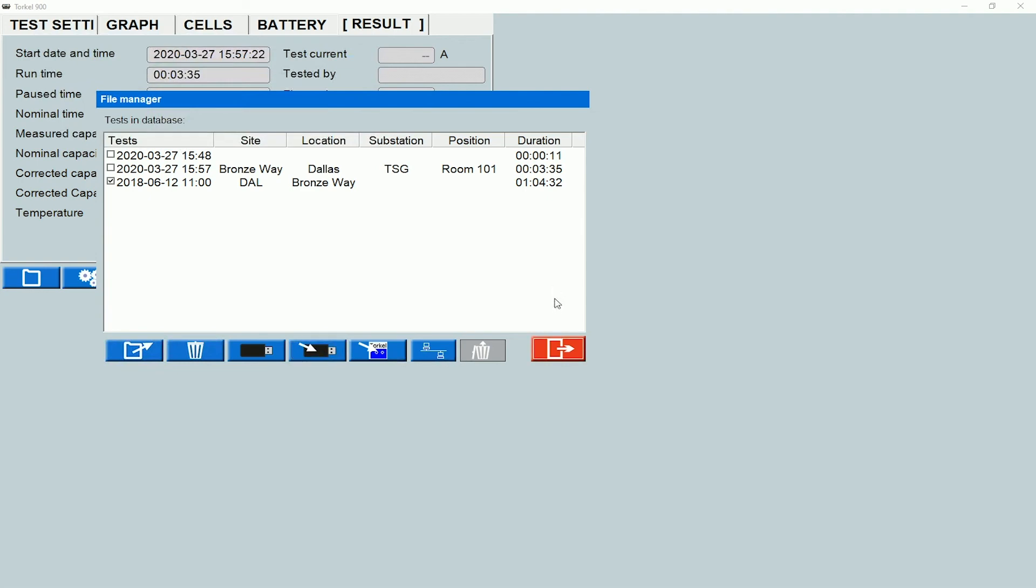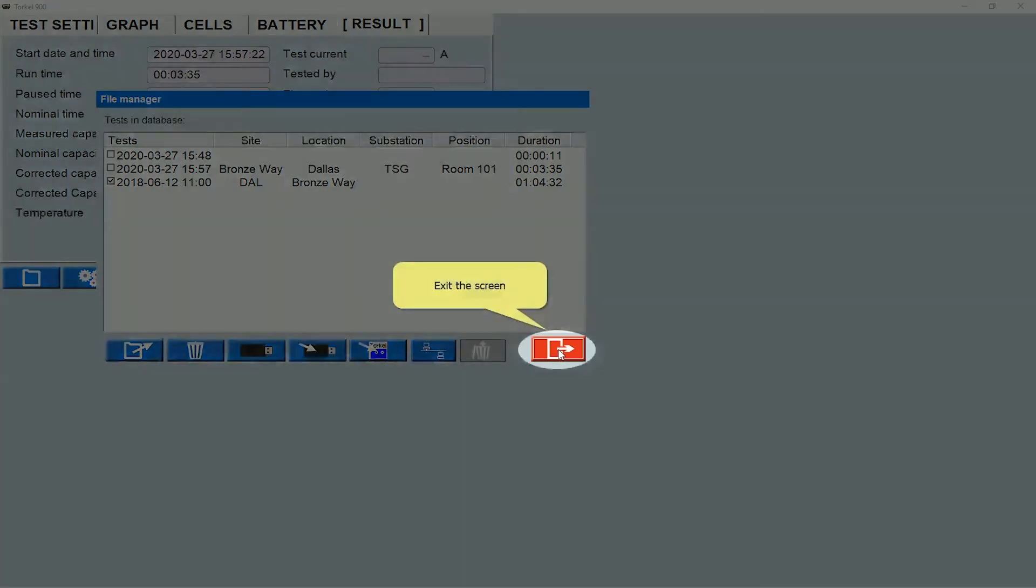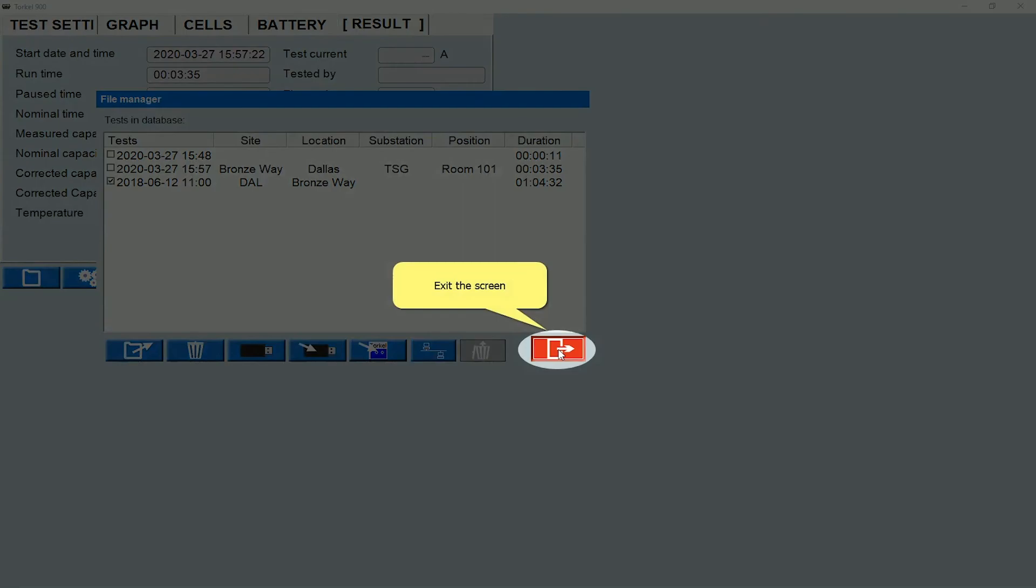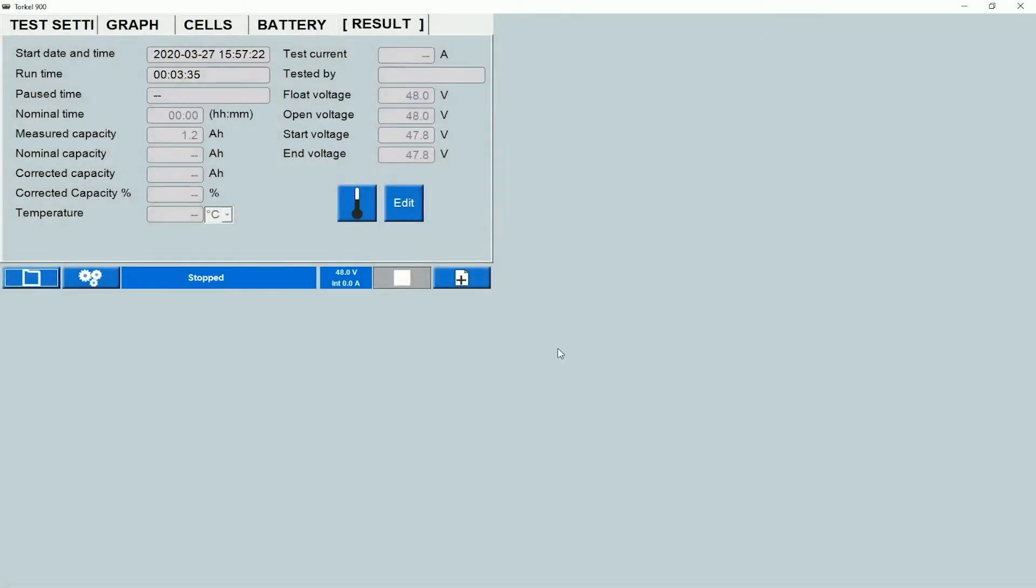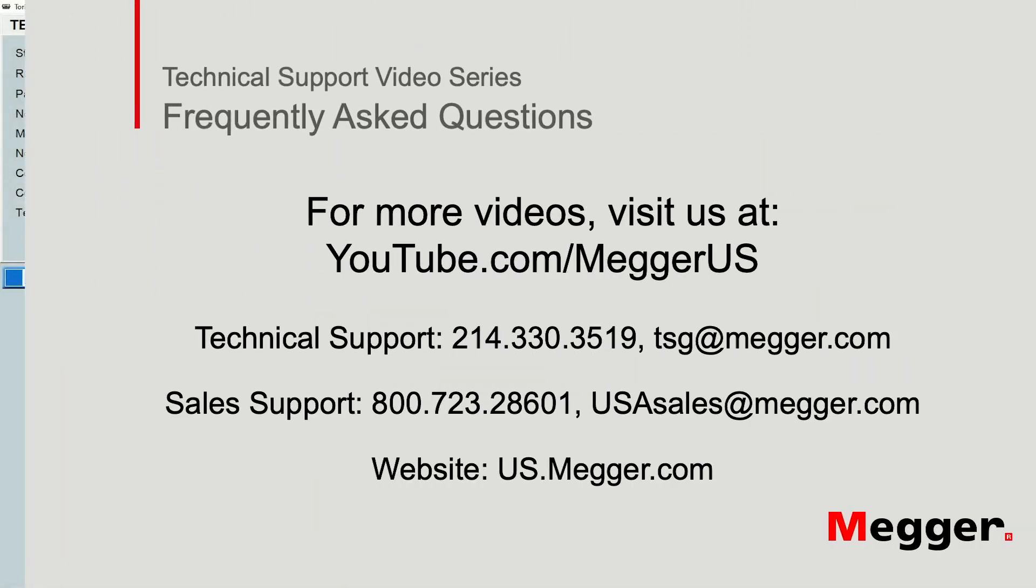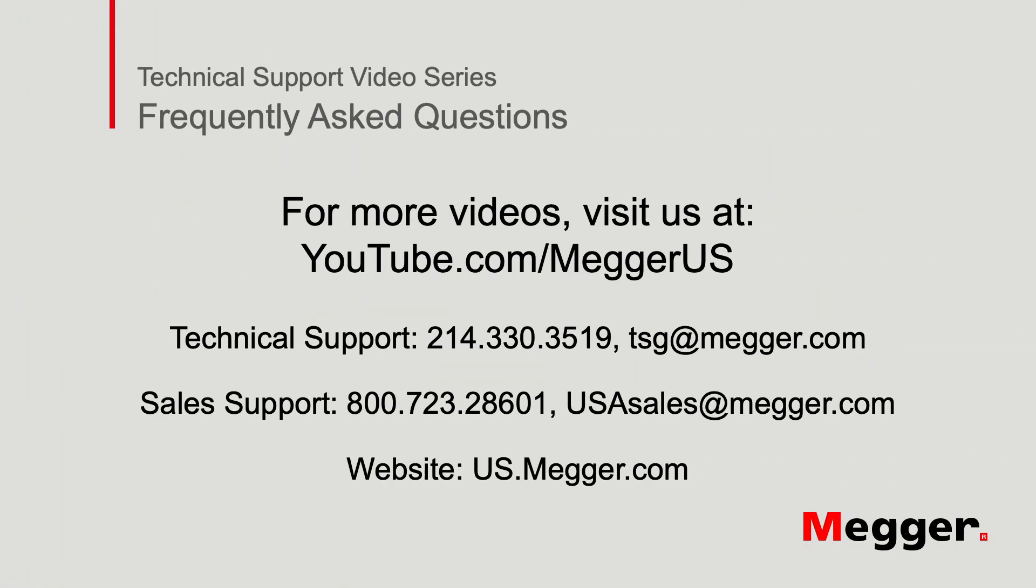To exit the screen, you would click on this icon. Thank you for watching this technical support video from Megger.